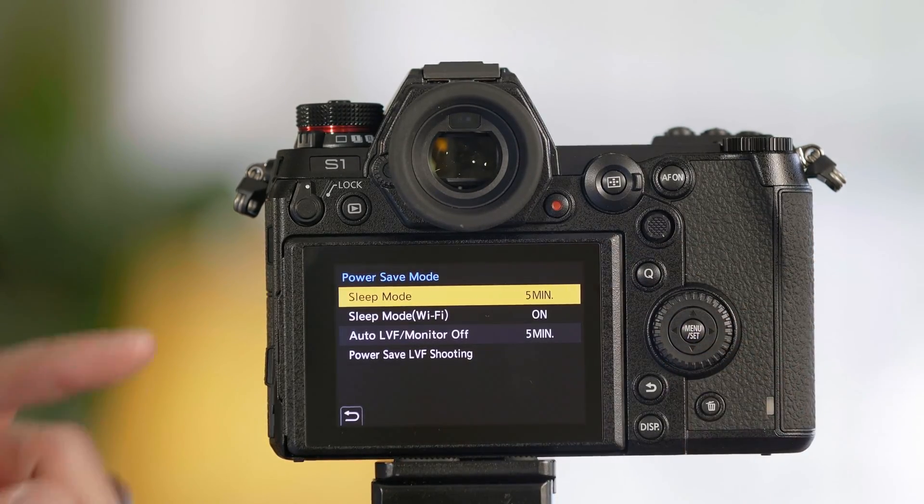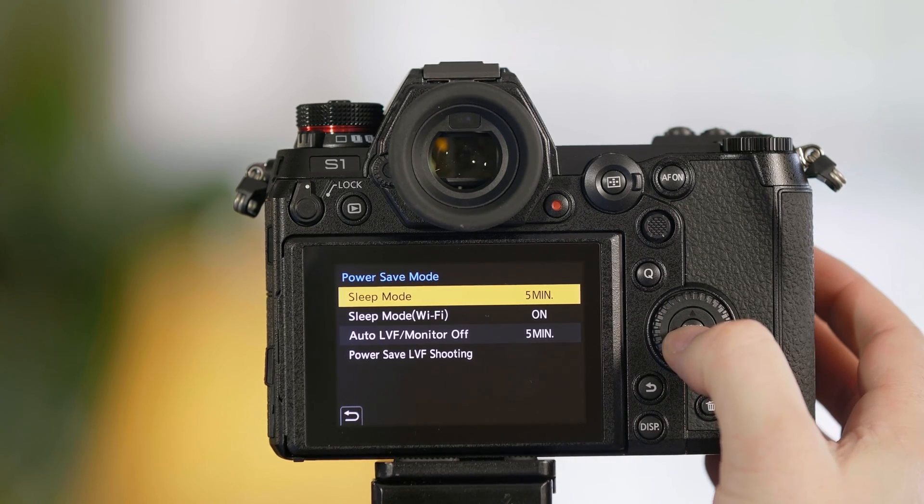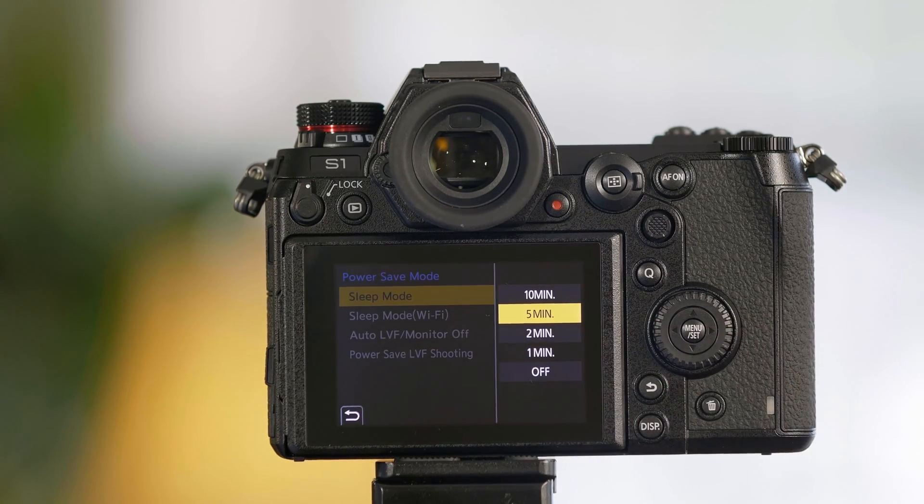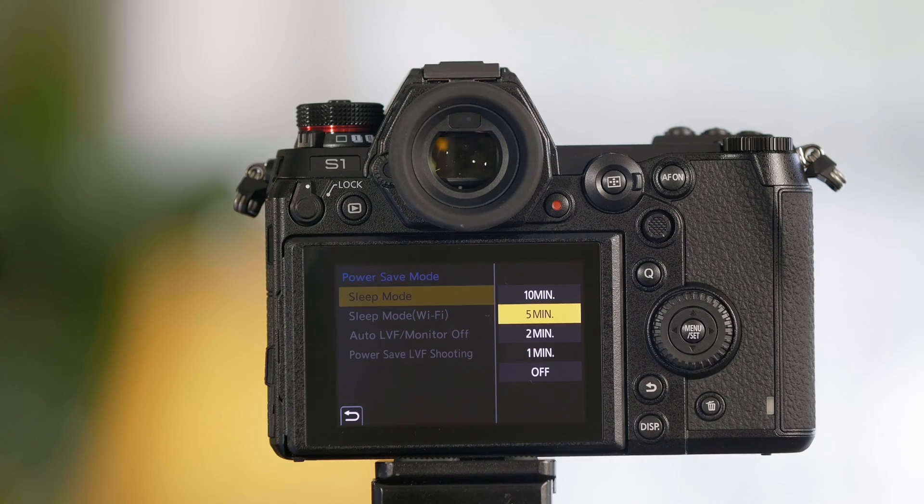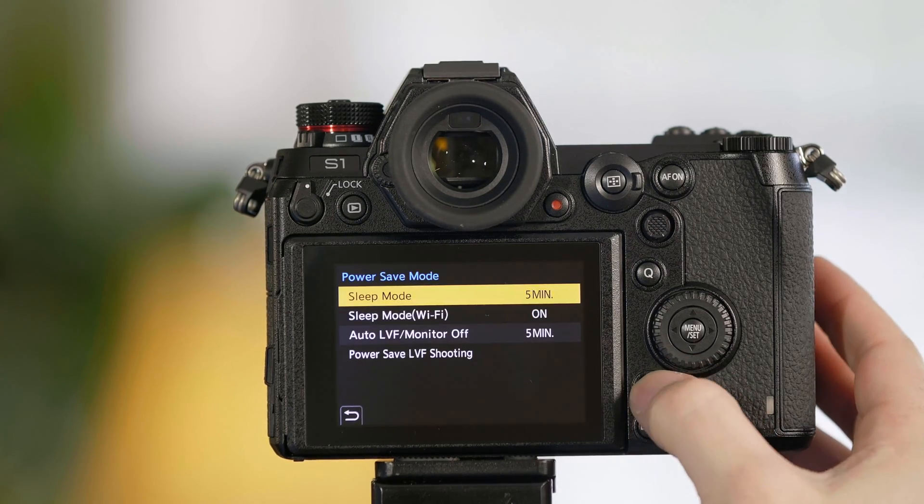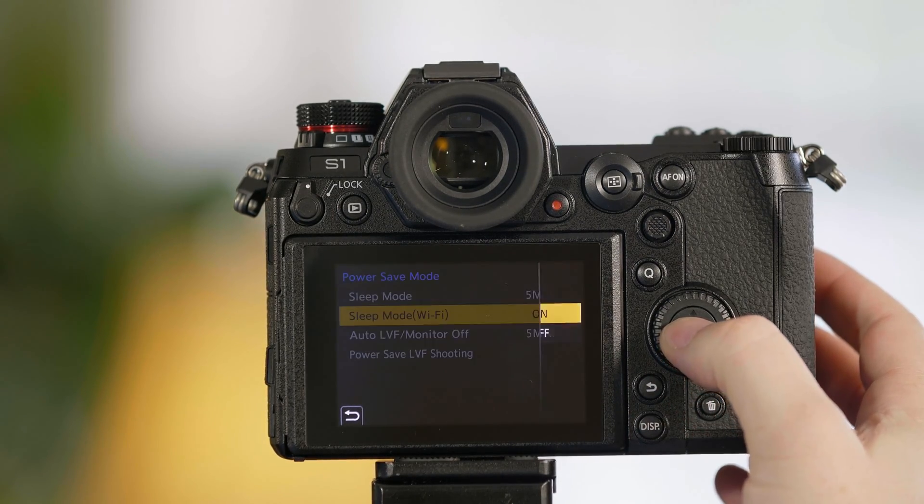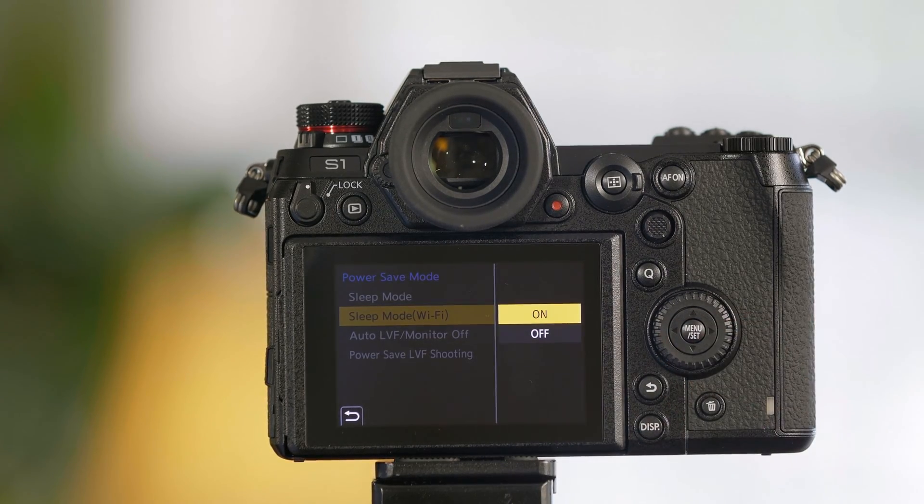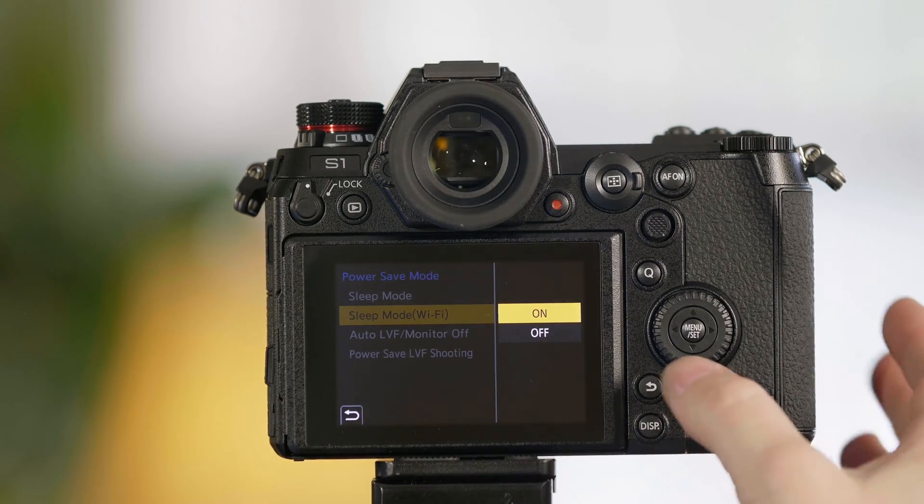Once there we have options for putting the camera into a deep sleep. This is from zero to ten minutes for sleeping the camera. Sleep mode Wi-Fi is whether or not you'll allow the camera to sleep while it's connected to Wi-Fi.